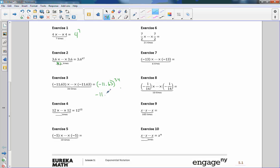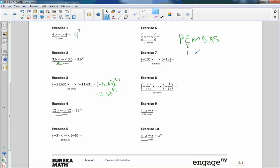PEMDAS: parentheses, exponent, multiply, divide, add, subtract. If you don't have parentheses, the calculator will do exponents first. In parentheses, it's telling you to take this power applied to everything inside, so it's negative 11.63 times itself 34 times. Without parentheses, the negative is out in front, so it does the exponent first and then multiplies second. That's the same as negative 1 times 11.63 to the 34th power — you get that really big number and then multiply by negative 1 to make it negative. So the parentheses prevent this from happening. Order of operations.